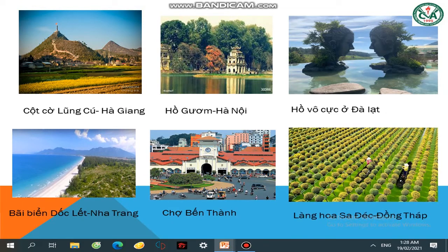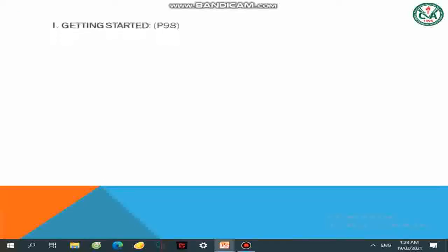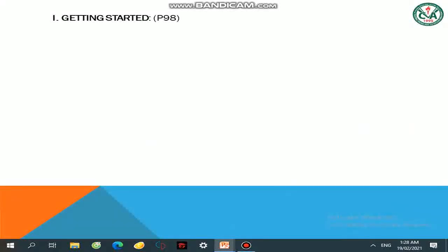Đây là những địa điểm mà chúng ta có điều kiện thì cùng đi tham quan với gia đình, với bạn bè, hoặc giới thiệu cho các bạn ở nước ngoài. Và chúng ta hãy bắt đầu vào bài mới — Getting Started, Page 98. Các em mở sách giáo khoa ra.